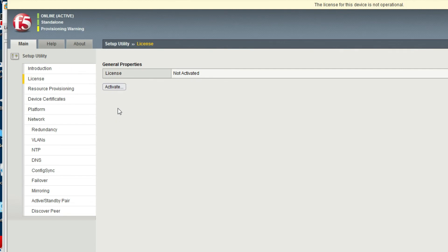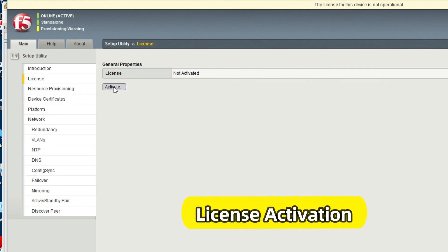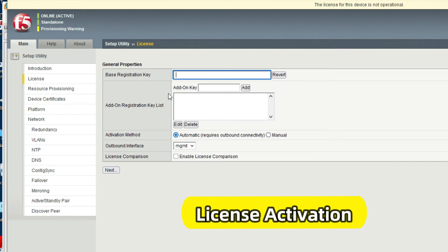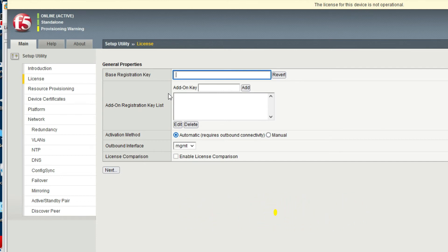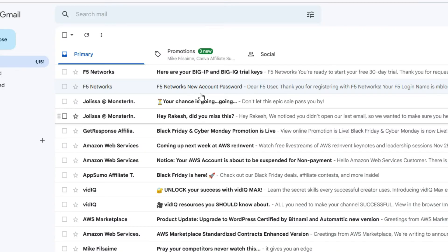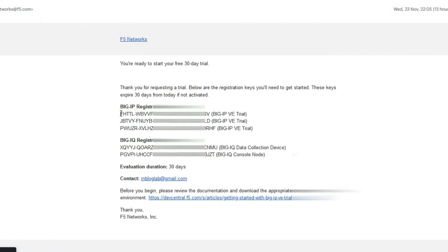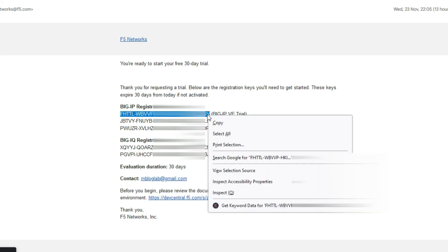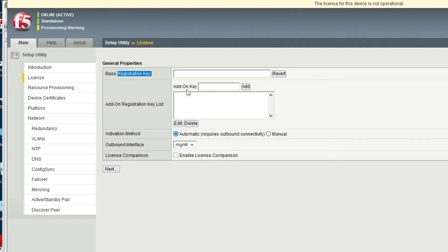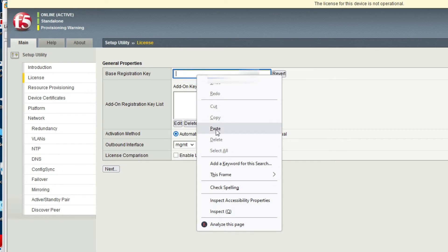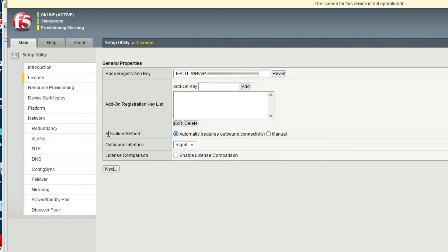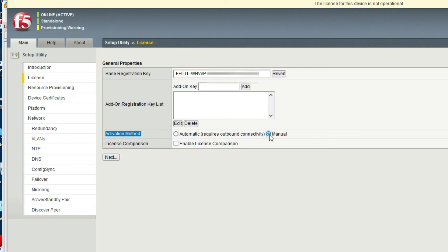Now we have to activate the license. While we were downloading, a license key was sent to our email. Let's check our email — you can see the trial key from F5. Copy the BIG-IP trial key and paste it into the license field. For activation method, select Manual. Click Next.